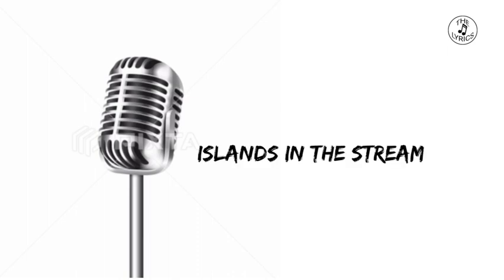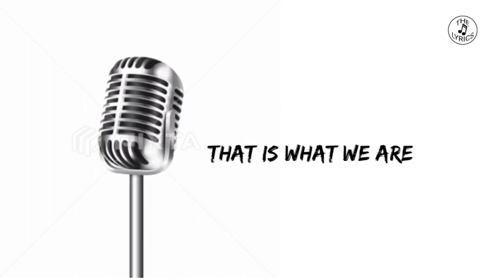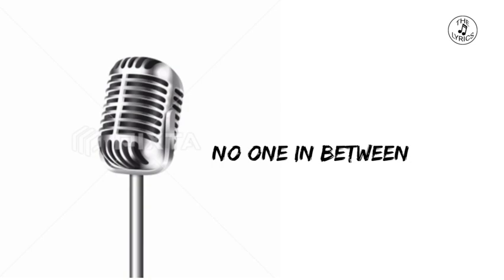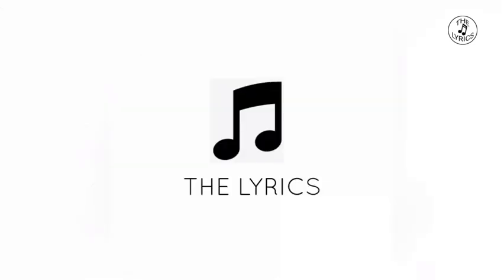Islands in the stream, that is what we are. No one in between.